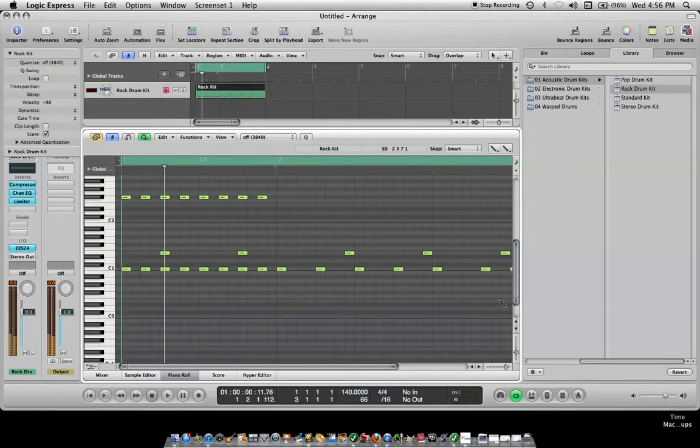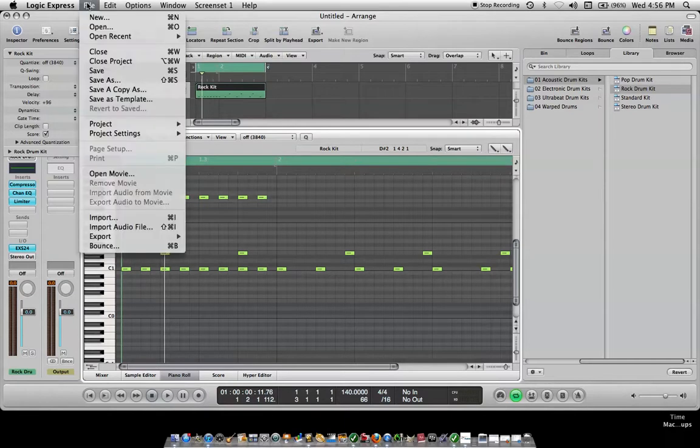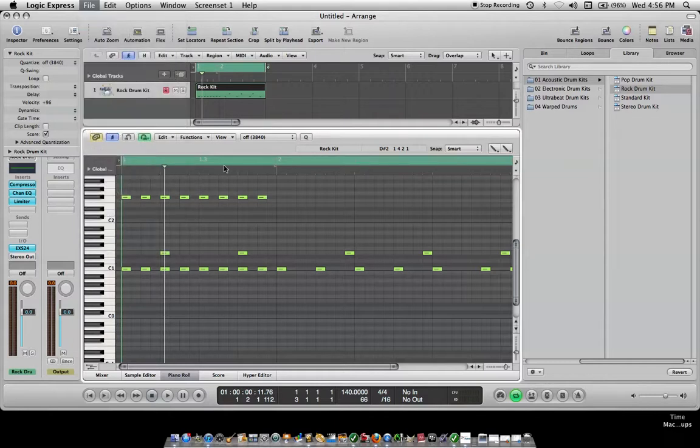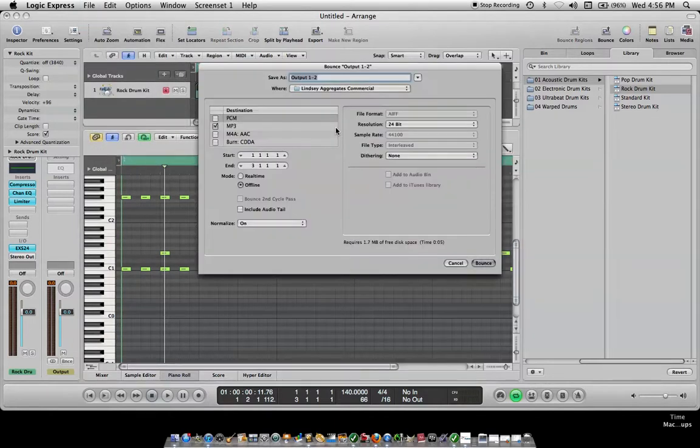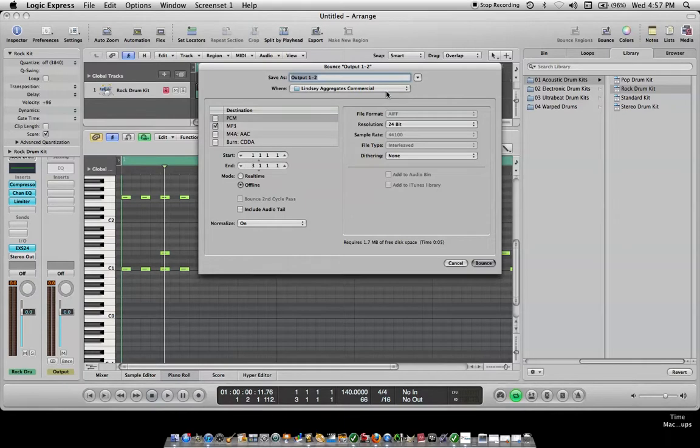And then he wanted to mix it down to MP3. So you go up to File. And we only have two measures. So you go to Bounce. If you want to drive or bring it out further you can, but we can do start at one, end at three. And then you hit bounce and that will do it. That's it.